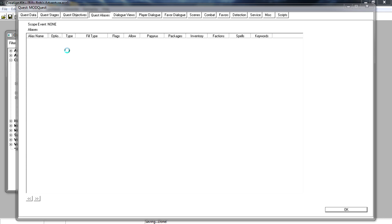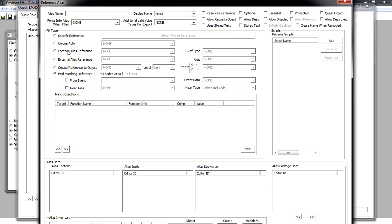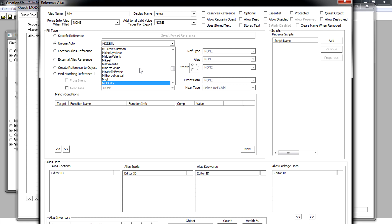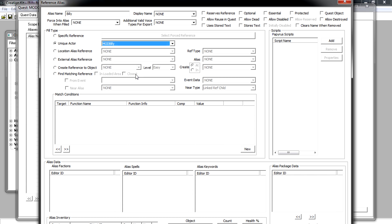The reason we didn't click 'new location' is because we're referencing actors or an item, not a location. In here, the only things we need to touch are the name and the fill type. We're going to reference Billy Bob, so give it a name — I'm going with 'Billy.' For fill type, to reference an actor or NPC, click the Unique Actor radio button, then click the dropdown menu and find Billy Bob — there he is, 'ModBilly.' Click on him and that's all you need to do.